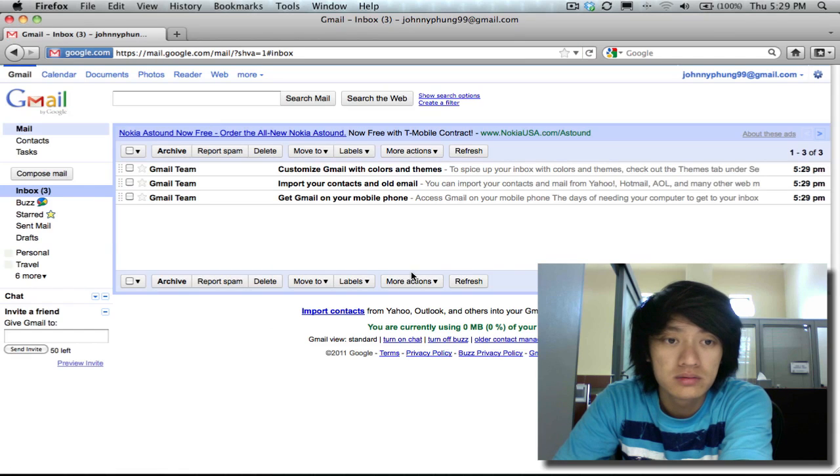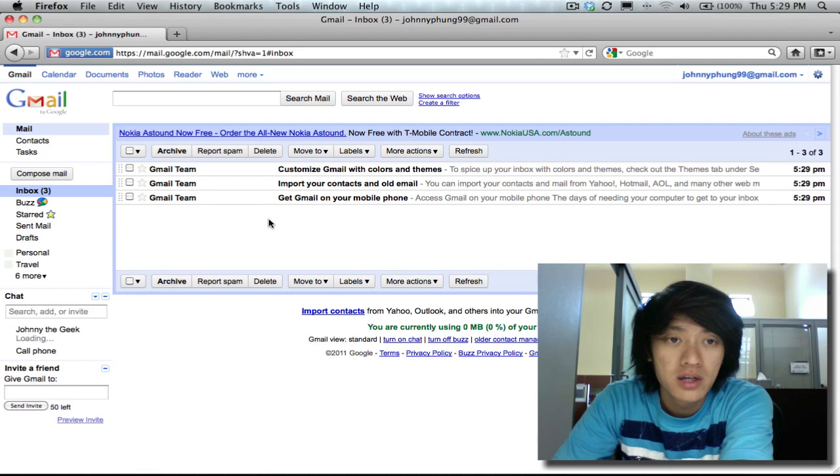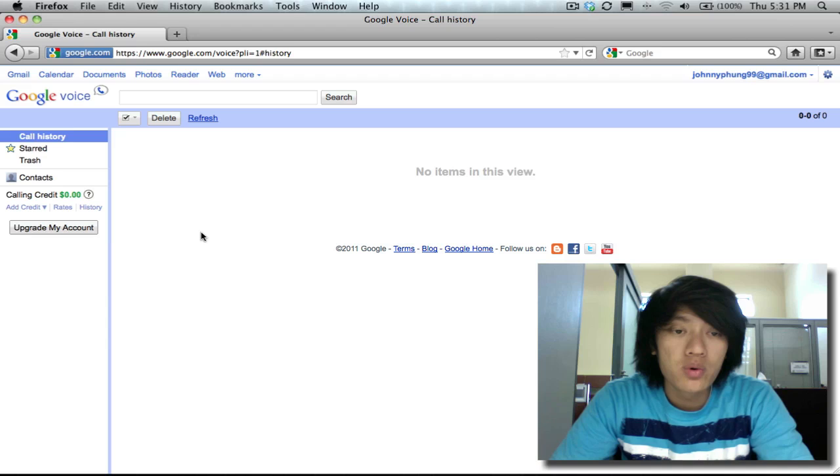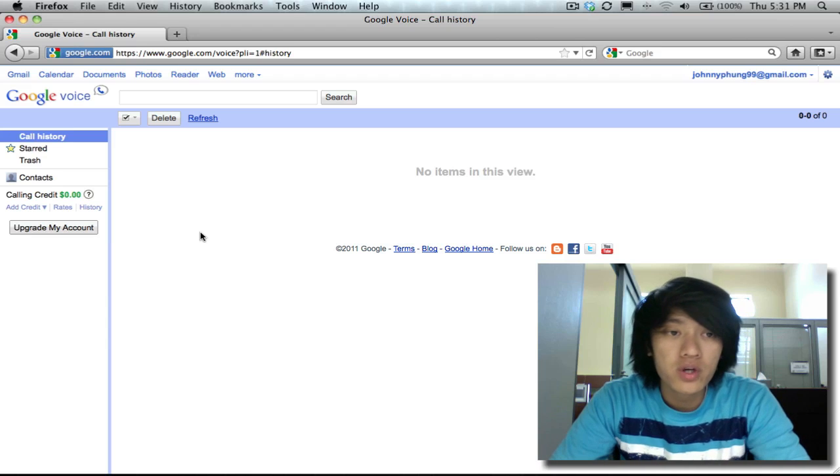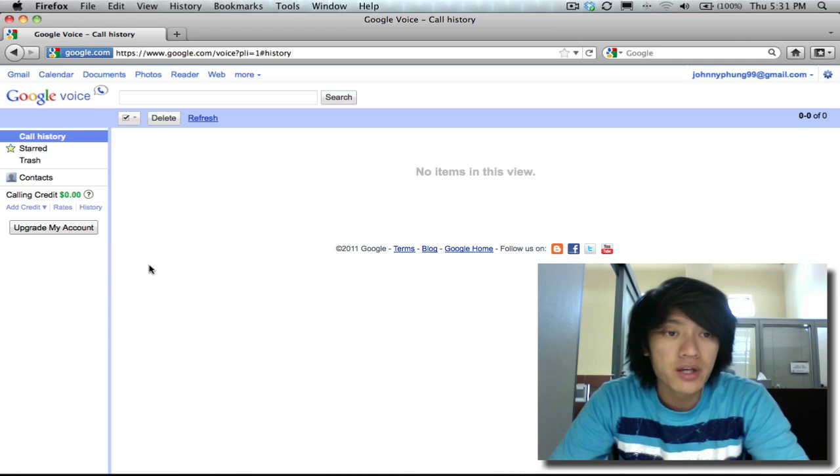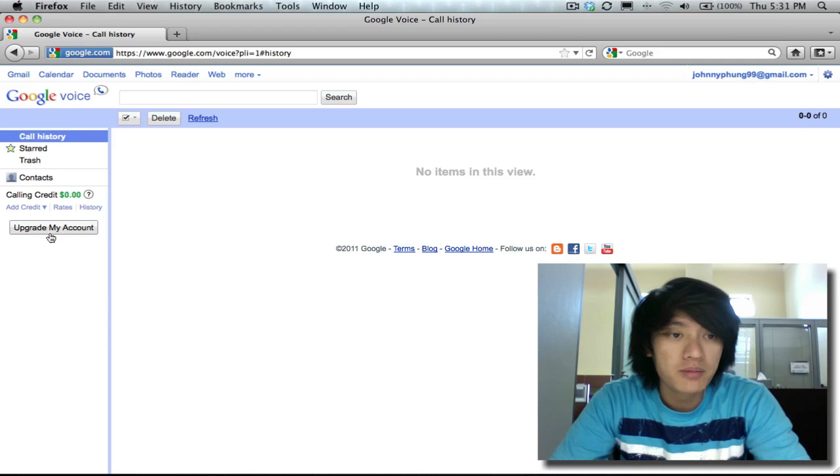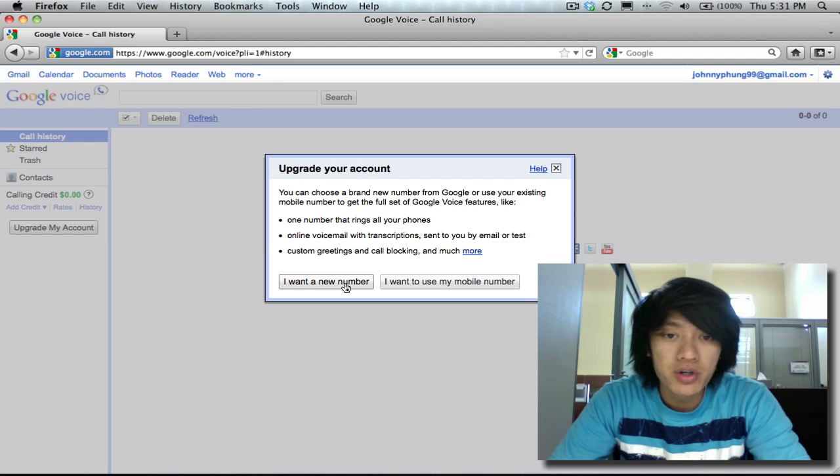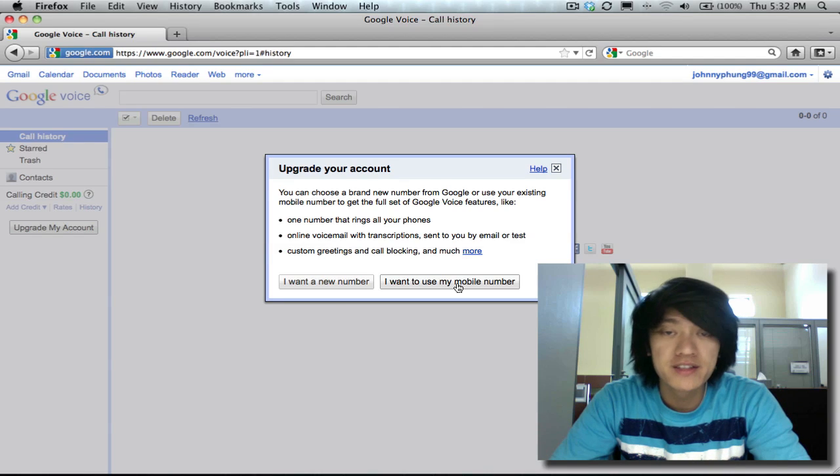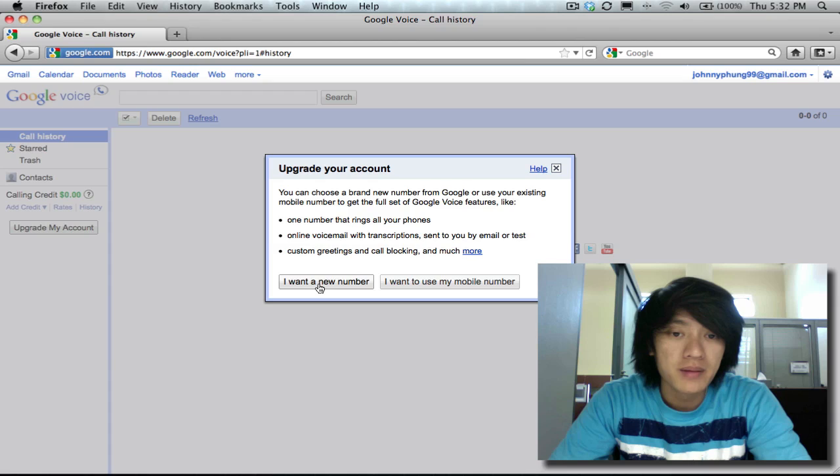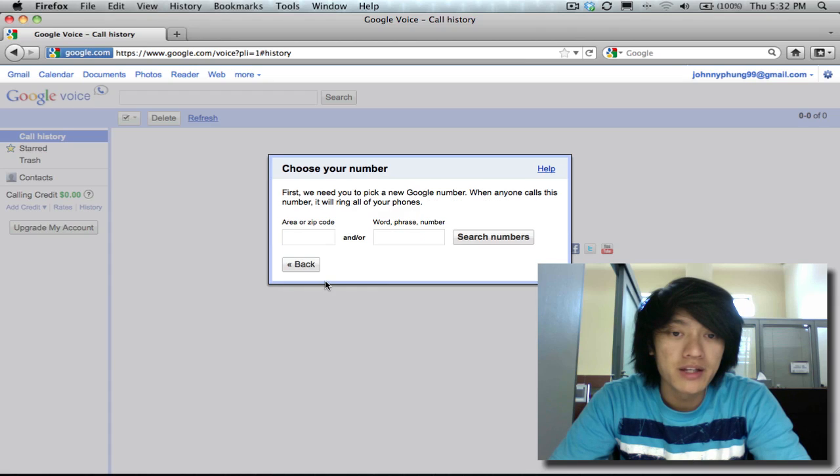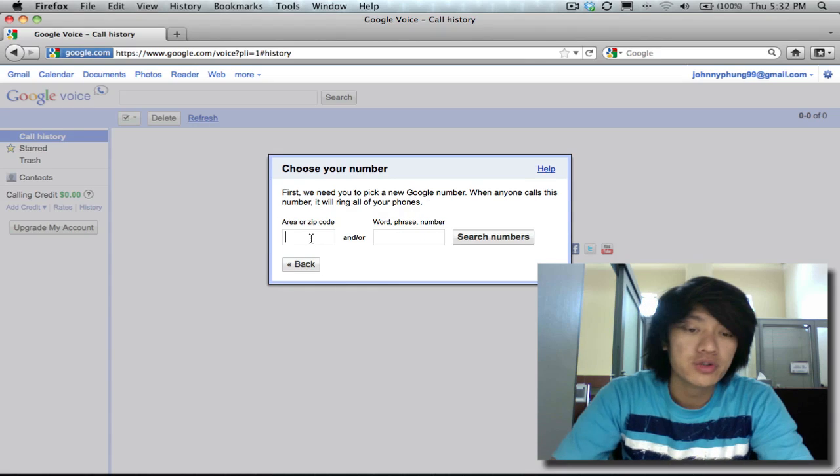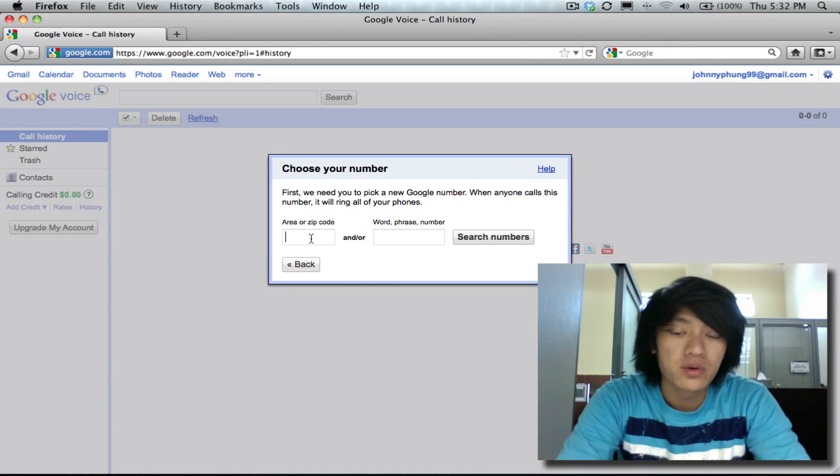So once you're in Google Voice what you're gonna do is click on upgrade my account and then say that you want a new number. You can also use an existing mobile number if you have one but I'm gonna choose a new number. I'm gonna choose an area code or a zip code.